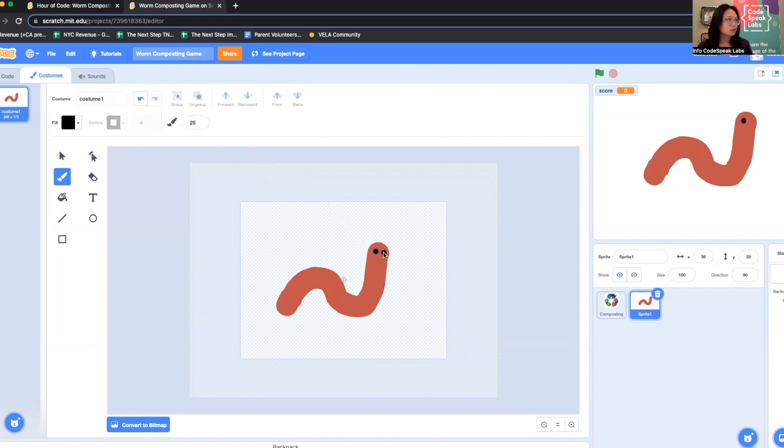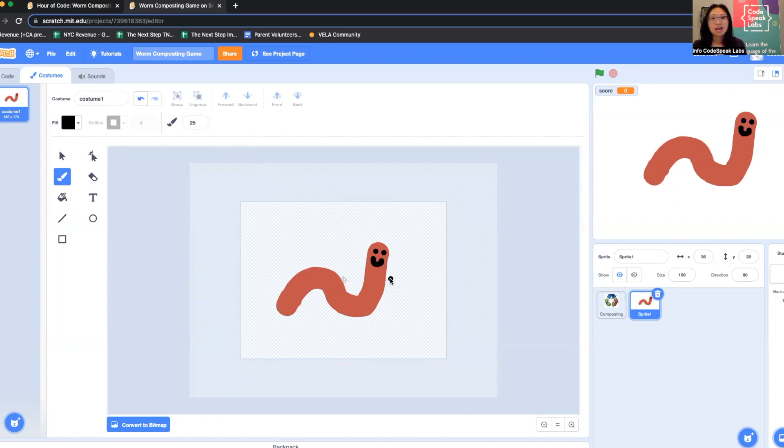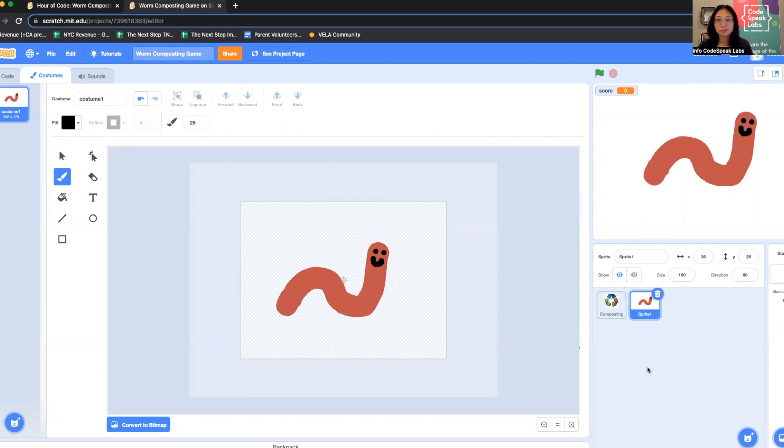You can make different designs on your worm. You can do different facial expressions. I'm just going to go with the classic eyes and smile. Now my new sprite is appearing here.